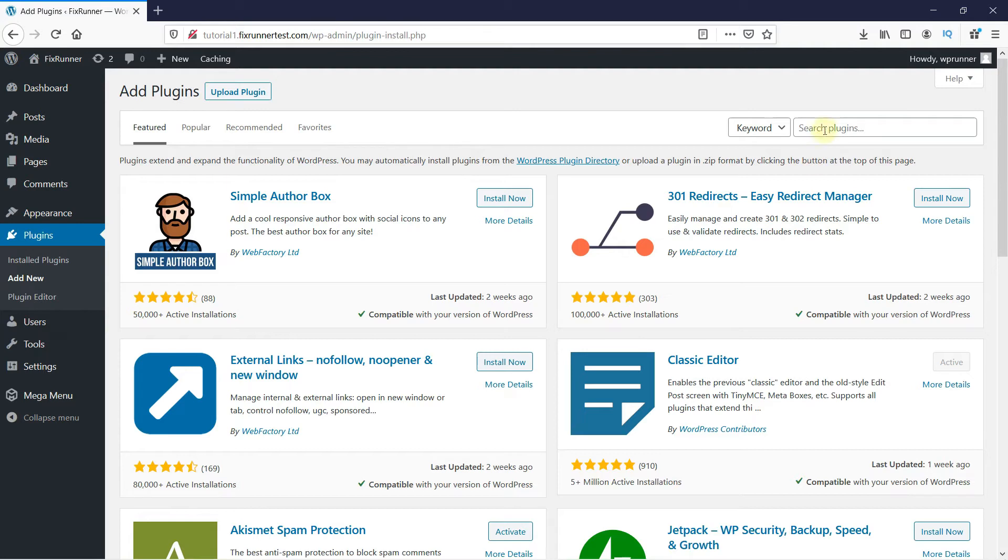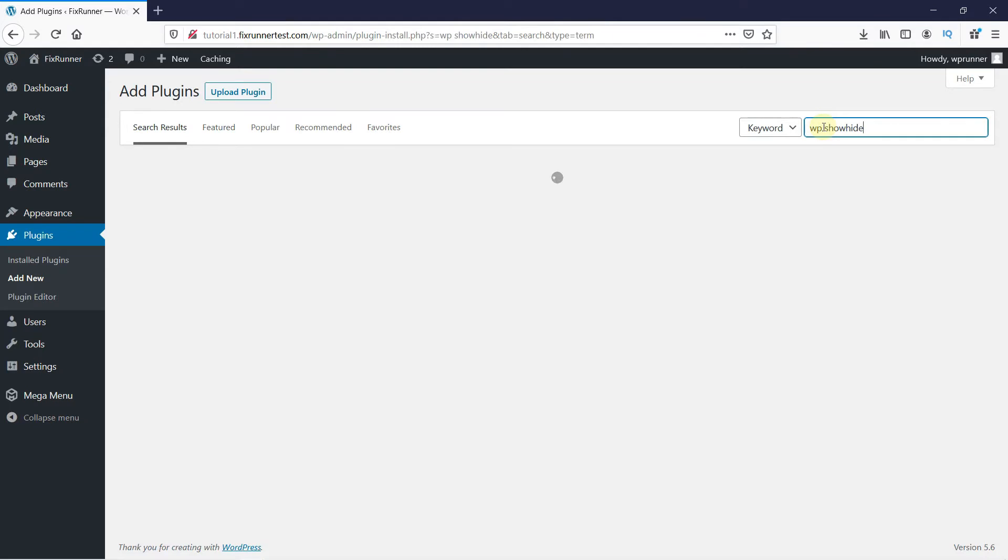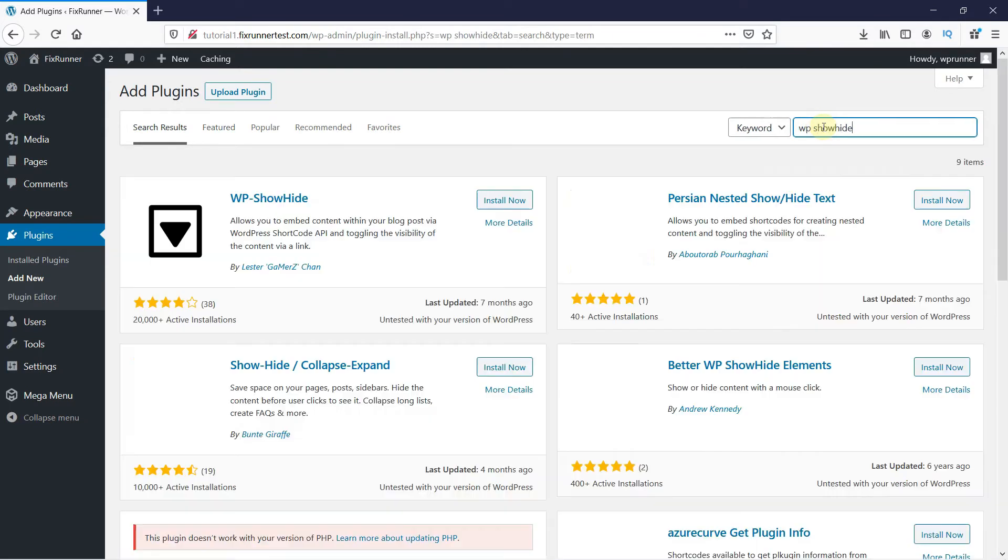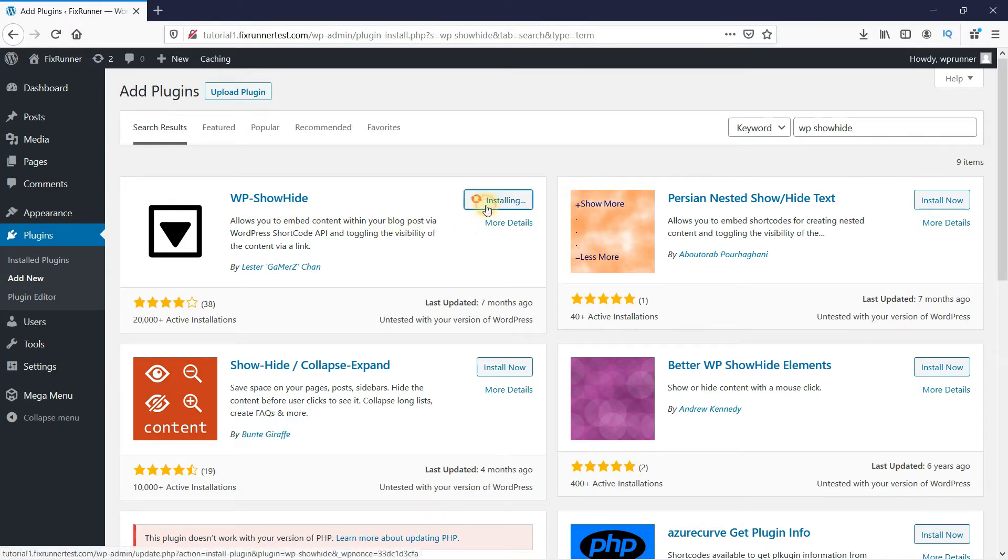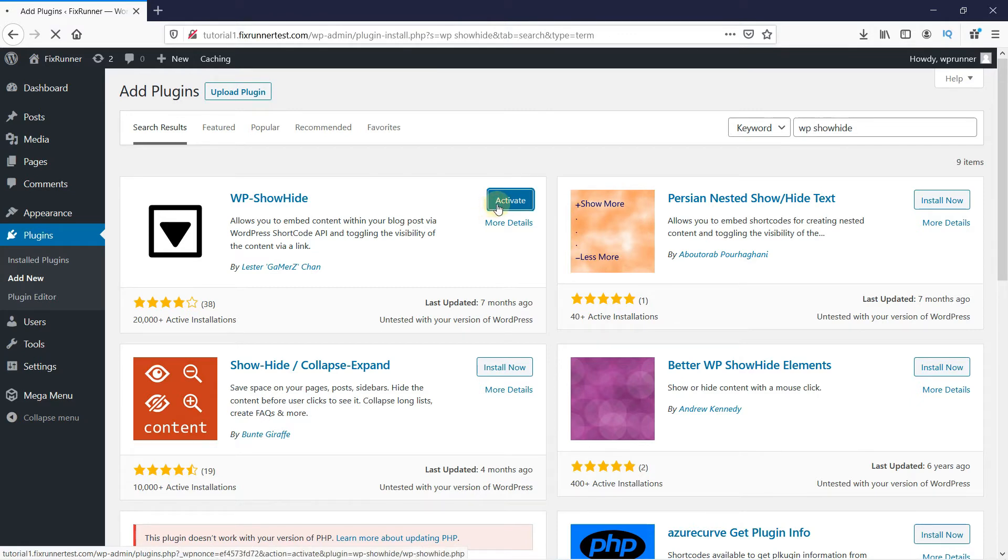In the search bar, type WPShowHide and press Enter. This is the plugin. Click on Install Now to start the installation. When the installation is complete, this button changes to Activate. Click on it to activate the plugin.